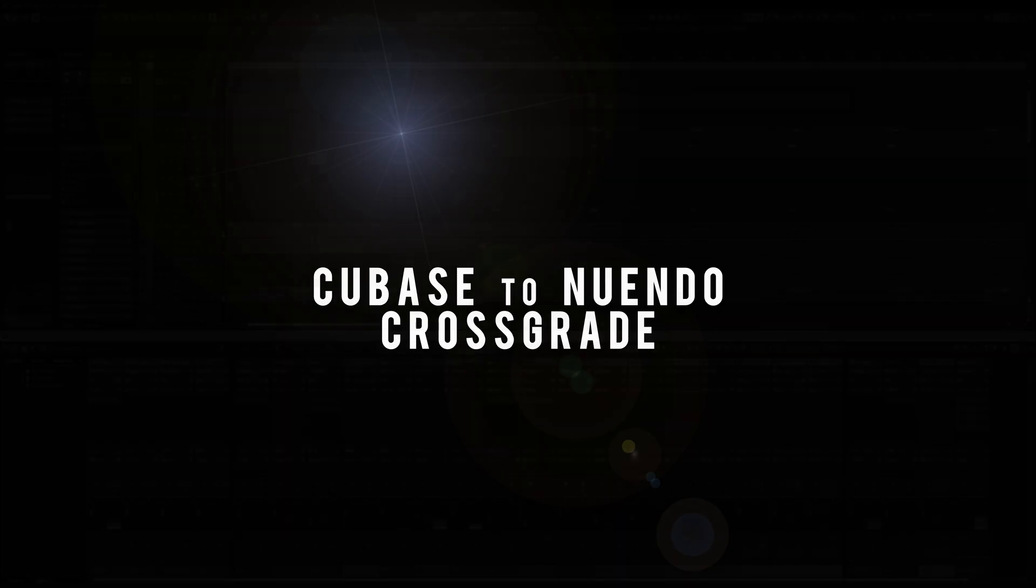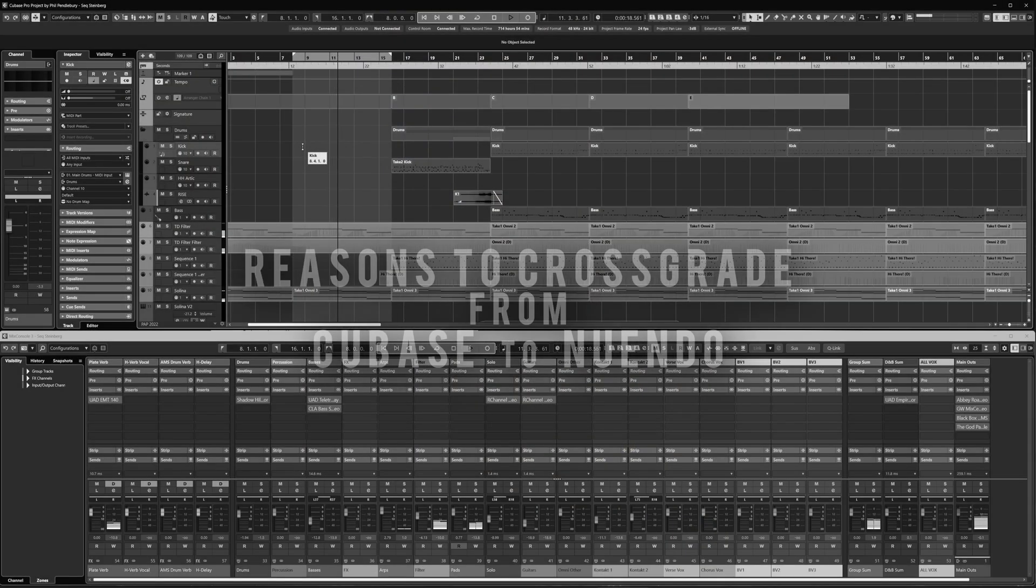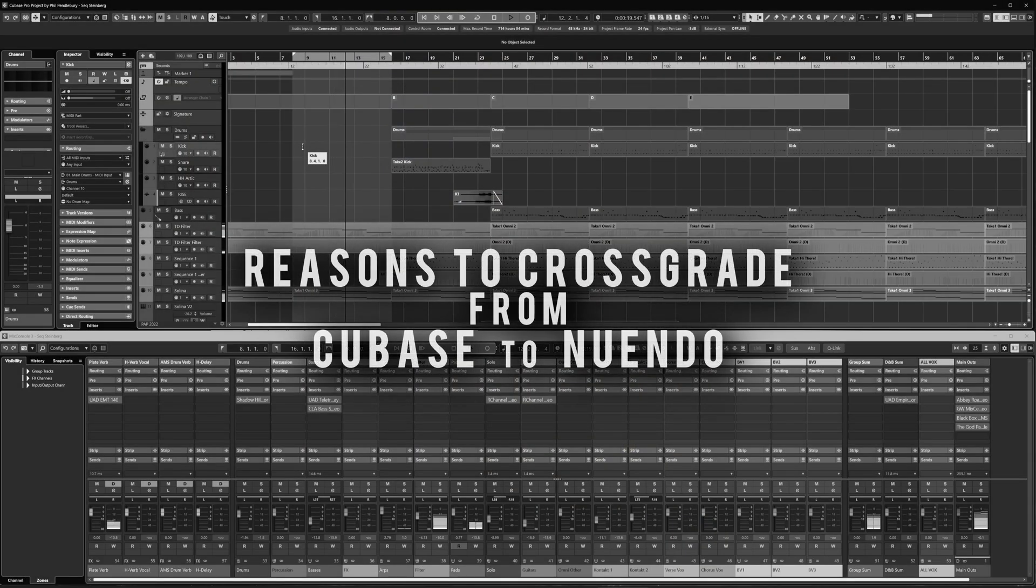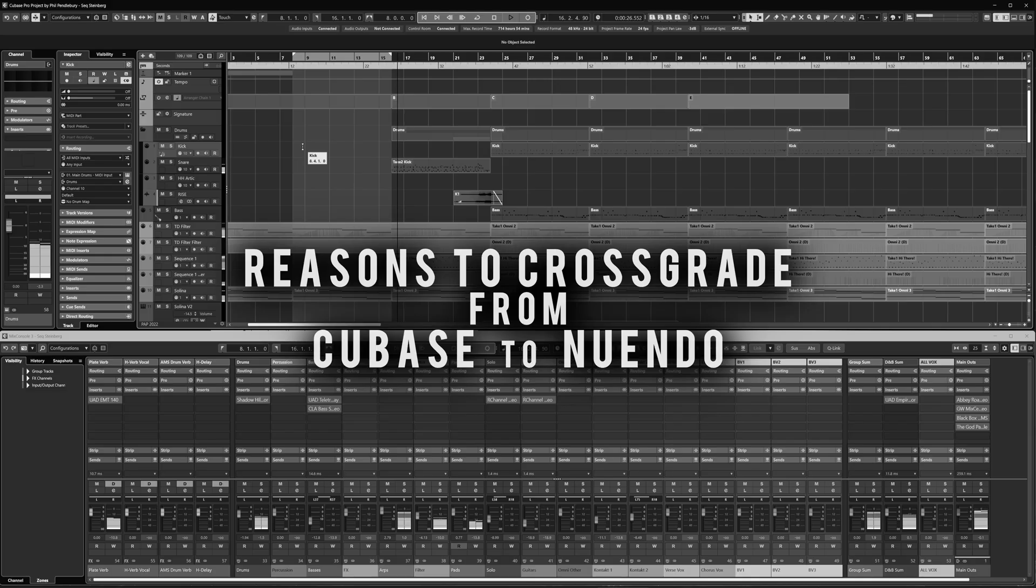Hello there, and welcome to the Cubase to Nuendo Crossgrade. If you've ever worked in Cubase and found yourself wondering what more could be possible, this video is for you.